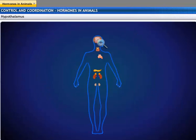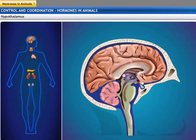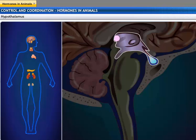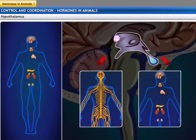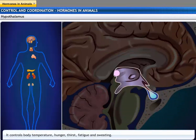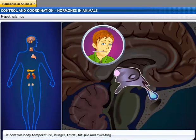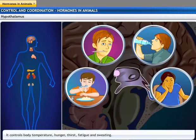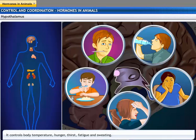The hypothalamus is located in the forebrain. It is a part of the diencephalon. It links the nervous system and the endocrine system through the pituitary gland. The hypothalamus controls body temperature, hunger, thirst, fatigue, and sweating.